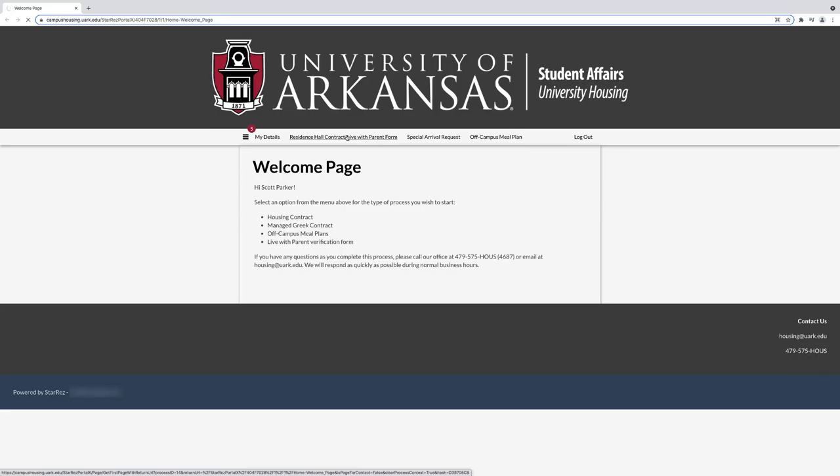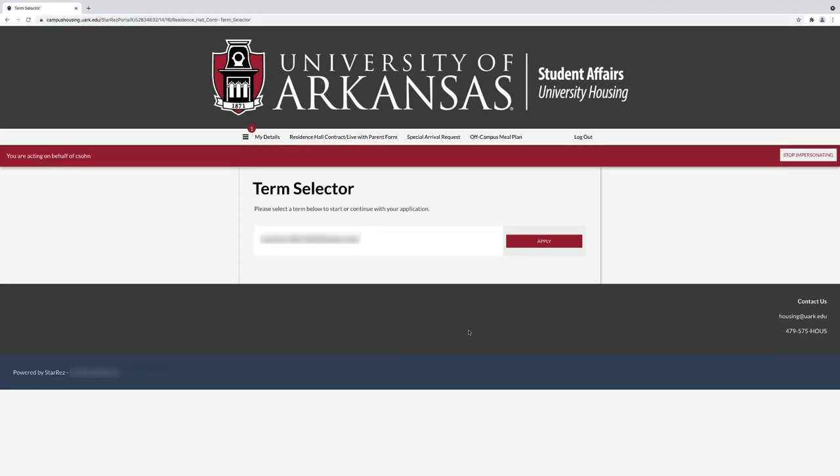You are now at the contracting welcome page. Select the residence hall contract slash live with parent form, then select apply.